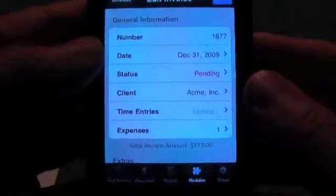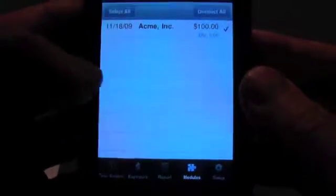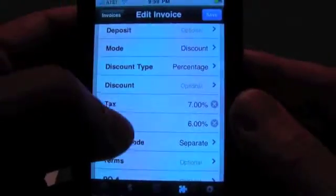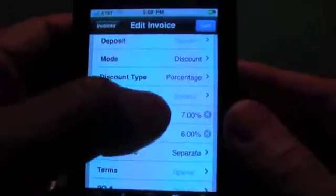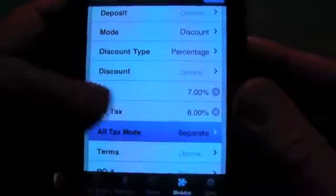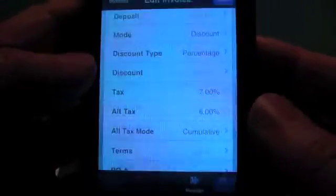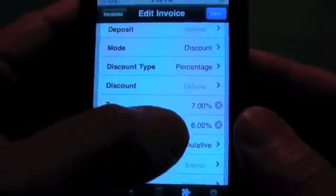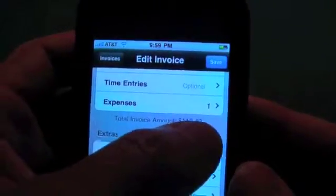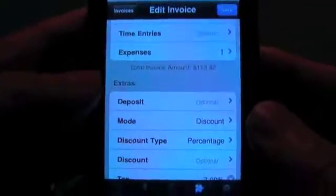Now I want to show you the dual taxes. If we look at this expense, we can see it's $100 — a nice easy example. You can see that the total is $113. If we multiply 7 times 100 and 6 times 100, we get $7 and $6, which equals $113. Now in Canada, they have a system where it's a cumulative tax — one tax is applied, and then the second tax is applied to that total. You can see in this example that our new total is $113.42 for the cumulative tax.